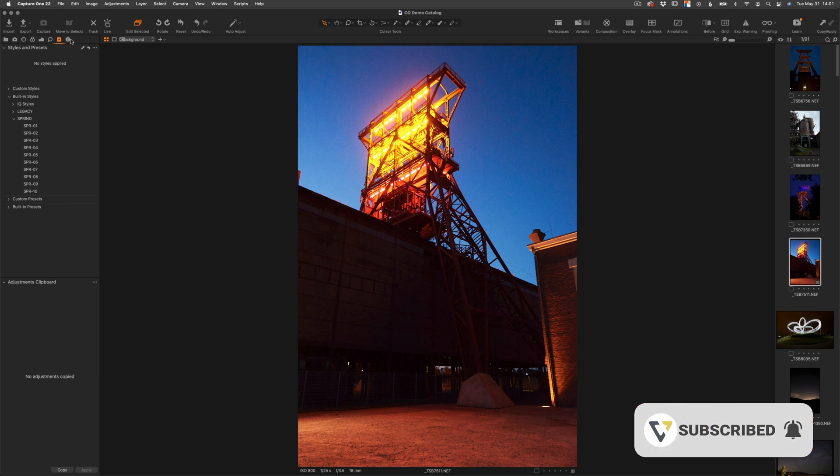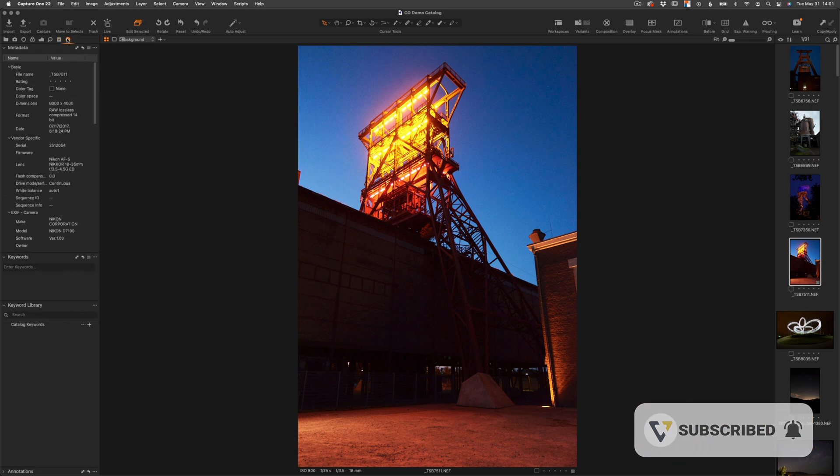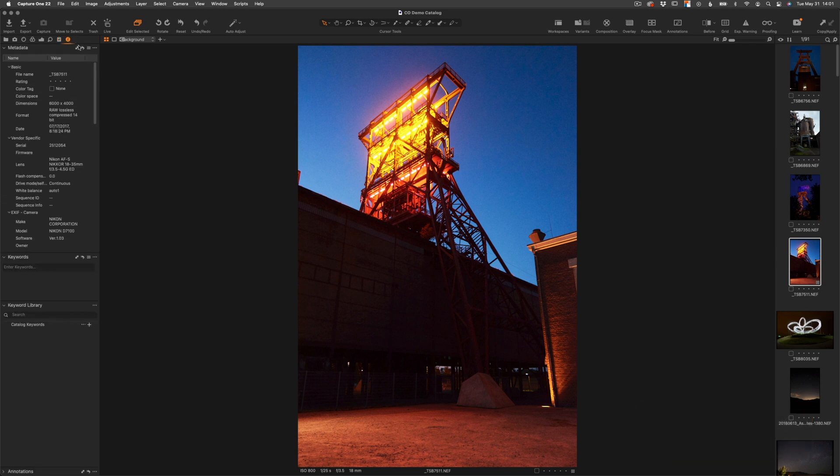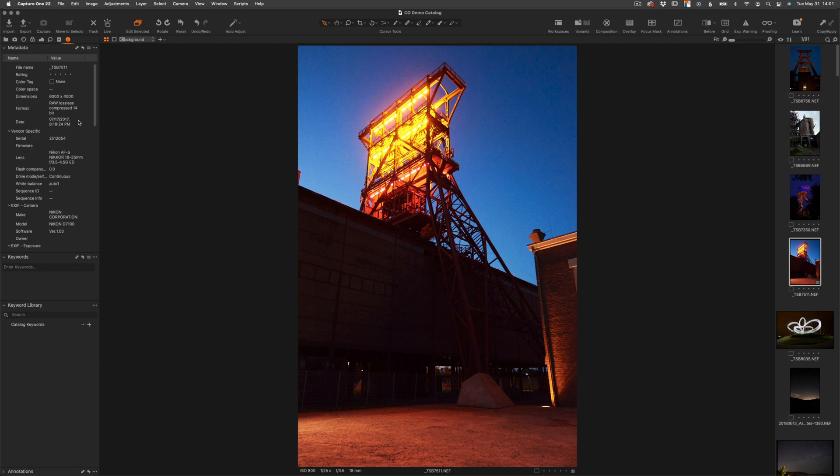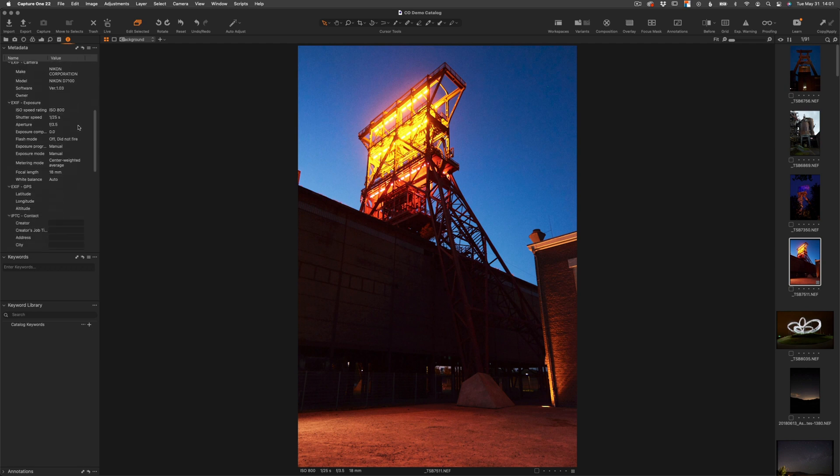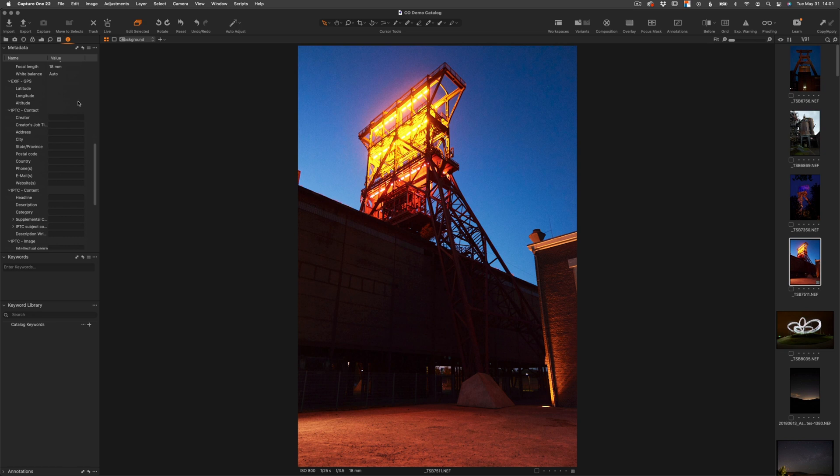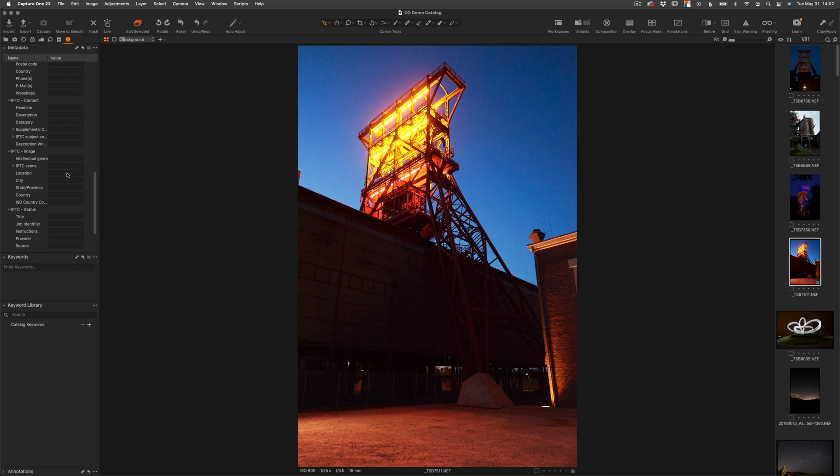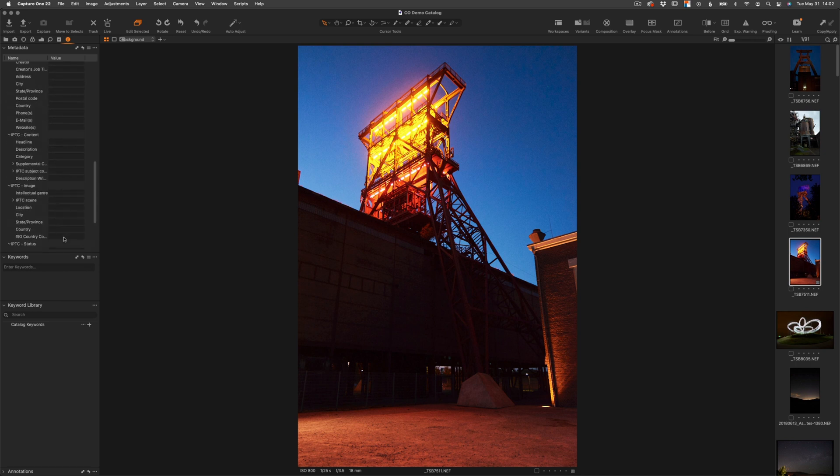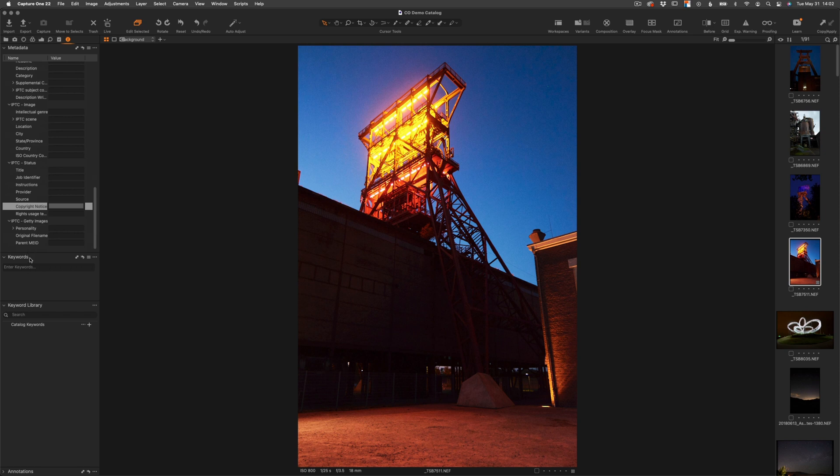This last tool tab we have is the info or metadata tab. I know a lot of people don't find this interesting, but this is where you're going to find all of your image metadata and where you can add important IPTC data, like the city the image was shot in. This is also an important place where you can actually add a copyright to your images. Also in this tool tab, you can find the option to add keywords and search for keywords.